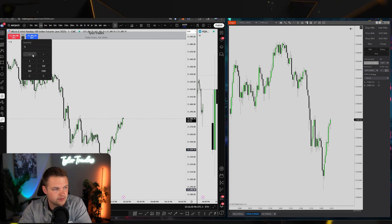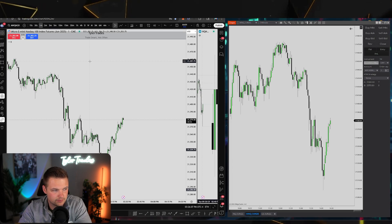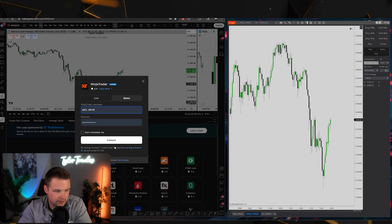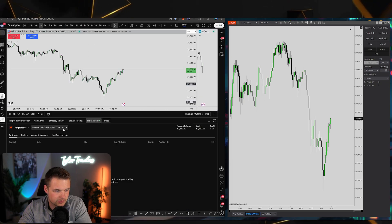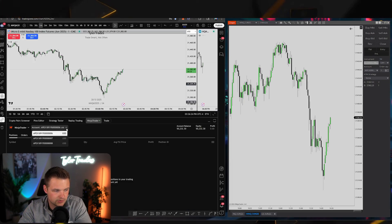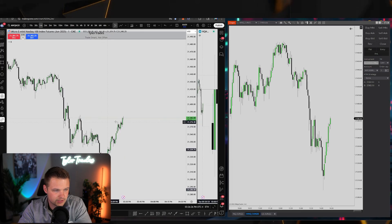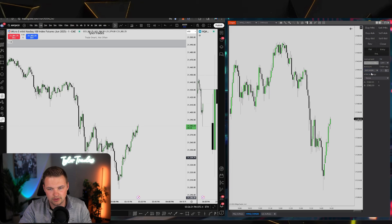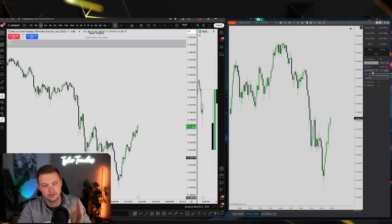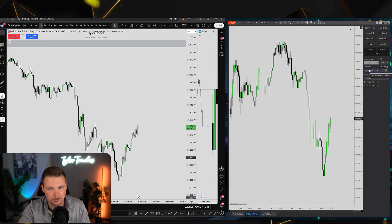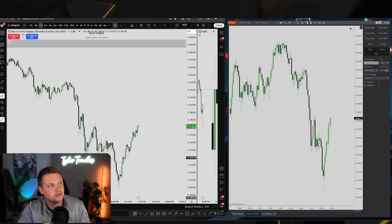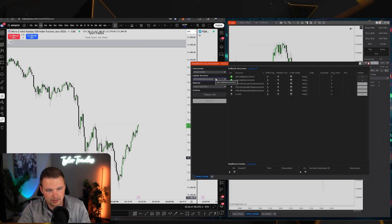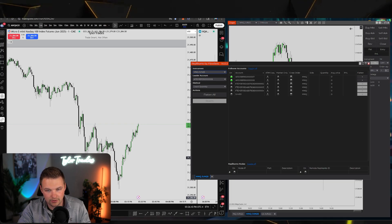I'll log into the Apex account to demonstrate. Leader account 0006 is selected here. To make this work, you must have the leader account selected both in NinjaTrader's Chart Trader and in Replicanto. I've got micro contracts on the MNQ chart in NinjaTrader, and I'll execute from TradingView.